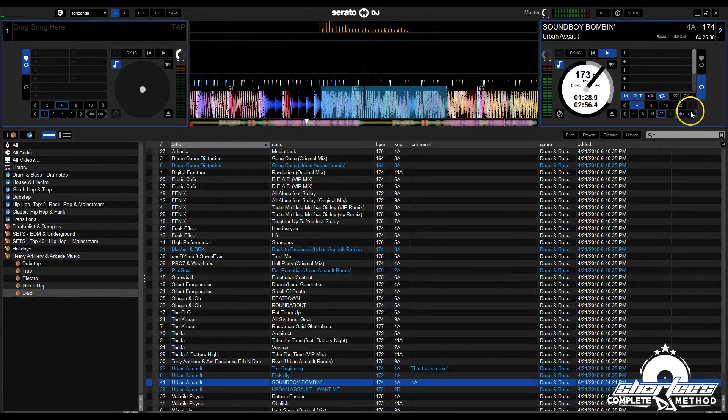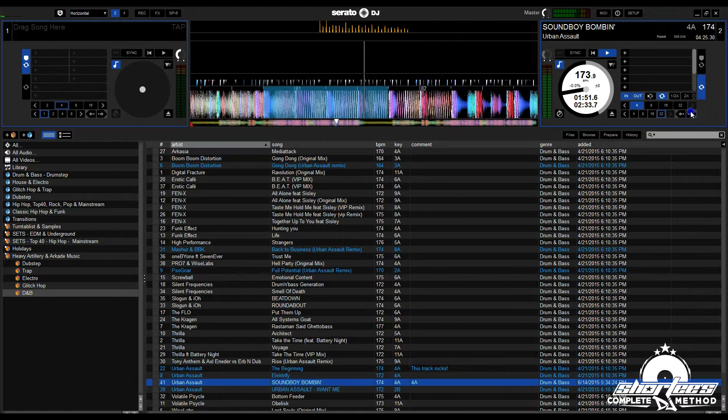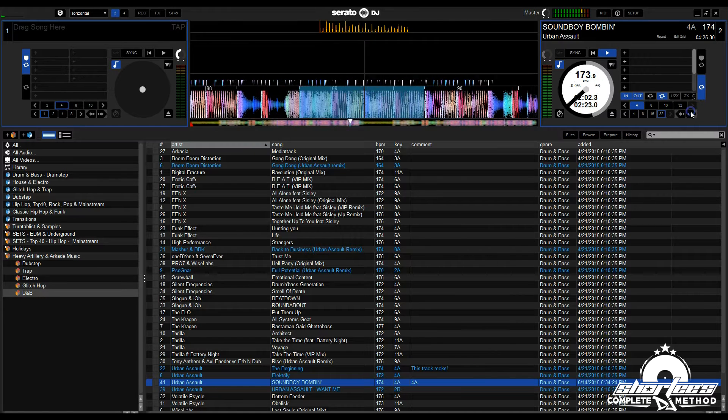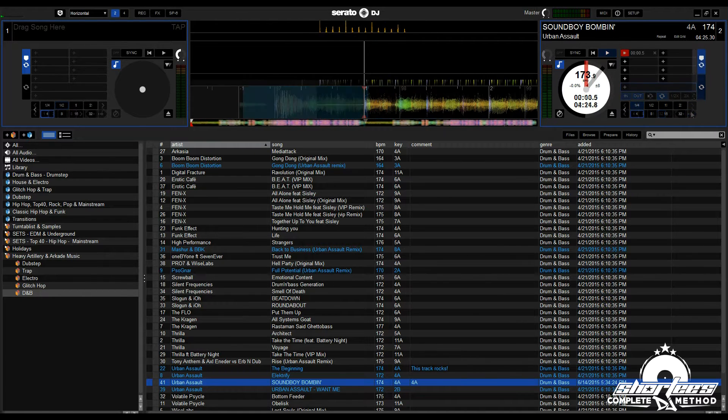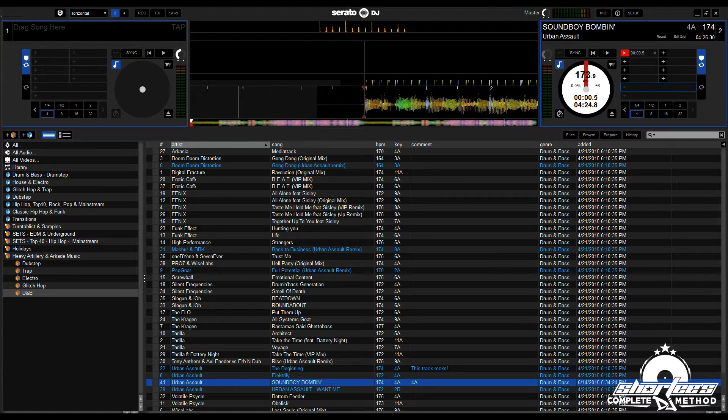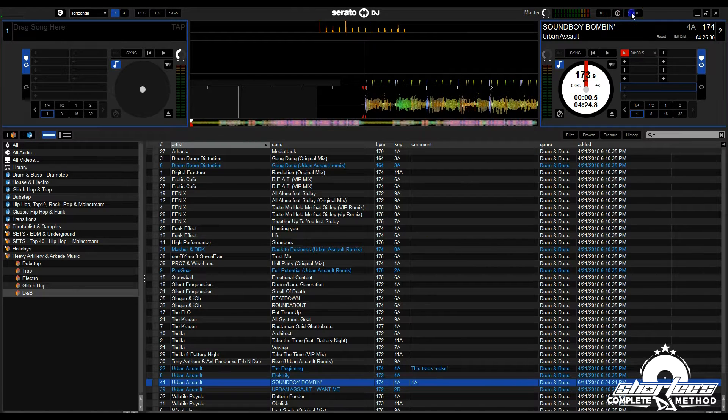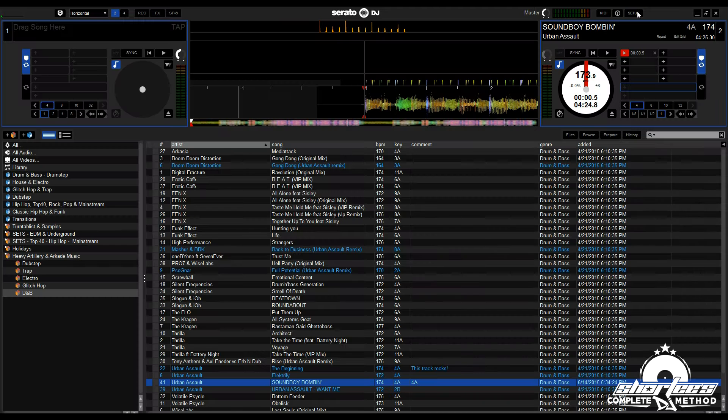To enable this feature, make sure you have the latest update of Serato DJ installed—in this case, version 1.7.4 or higher. Next, go to the Setup screen, and under DJ Preferences, click Show Beat Jump Controls to enable the controls in the software.